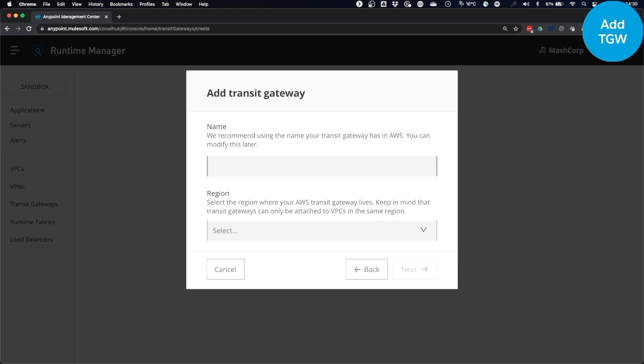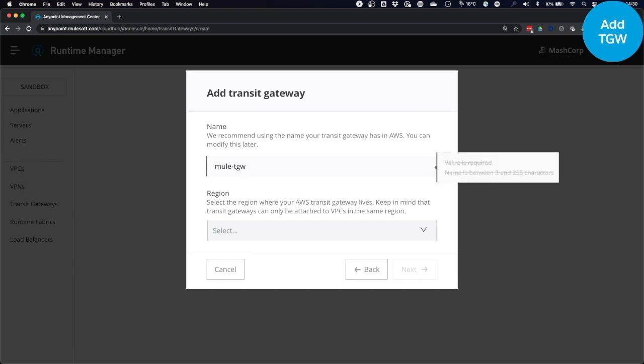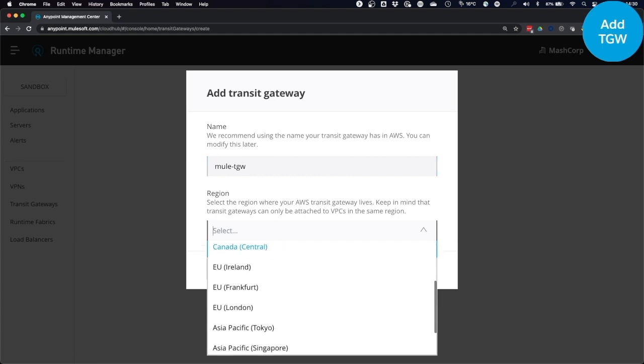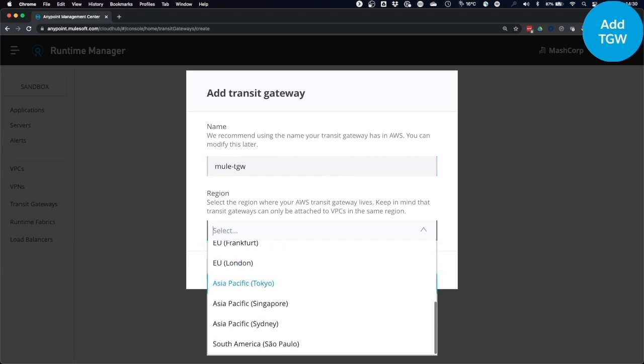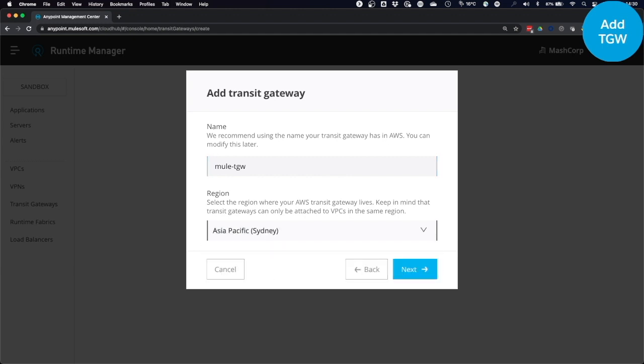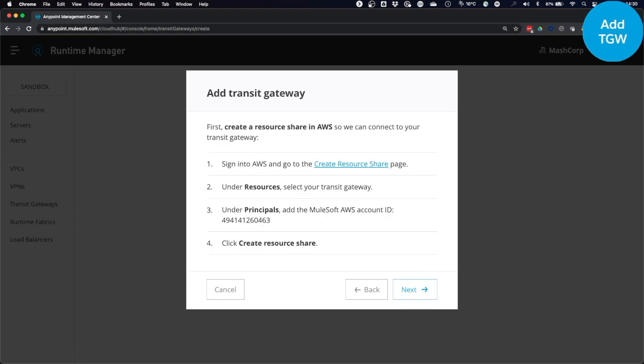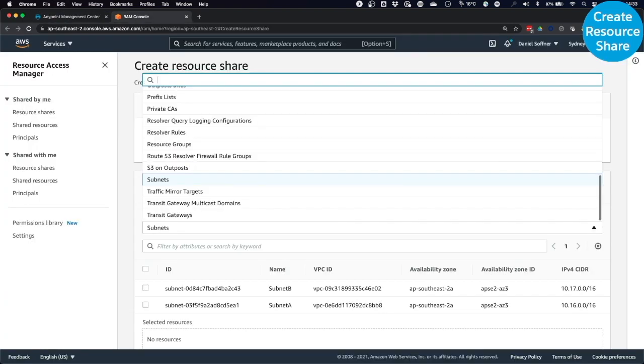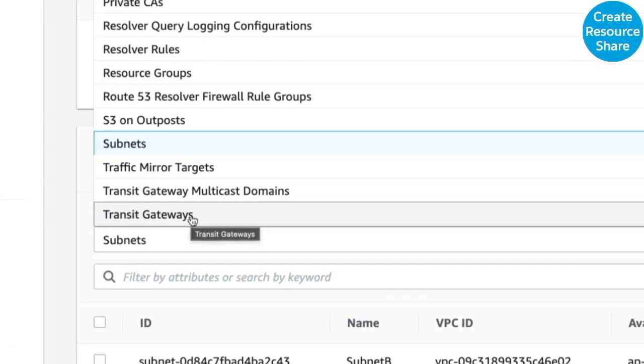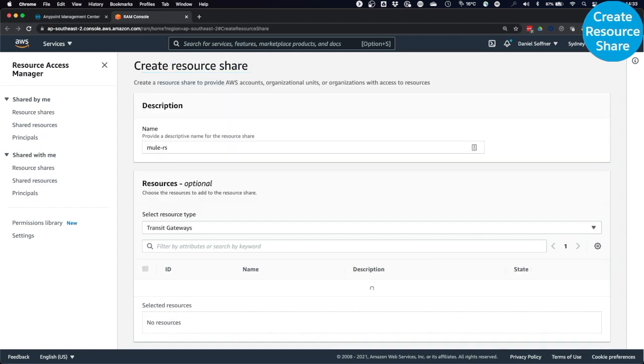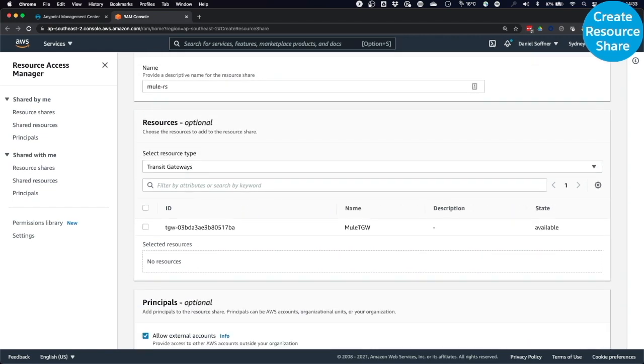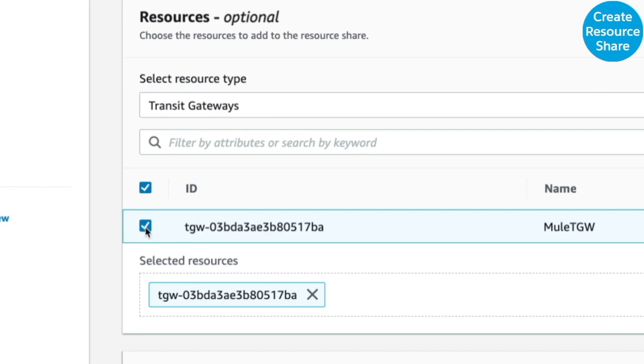You provide a name for your Transit Gateway in CloudHub. You select the region. It has to be the same region as your AWS Transit Gateway, namely Sydney. Next, you create a resource share in AWS. A resource share helps you securely share the AWS resources that you create in one AWS account to other AWS accounts. In the Create Resource Share dialog, provide a name. Select the resource type, namely Transit Gateways. And then select the Transit Gateway that we created earlier in AWS.